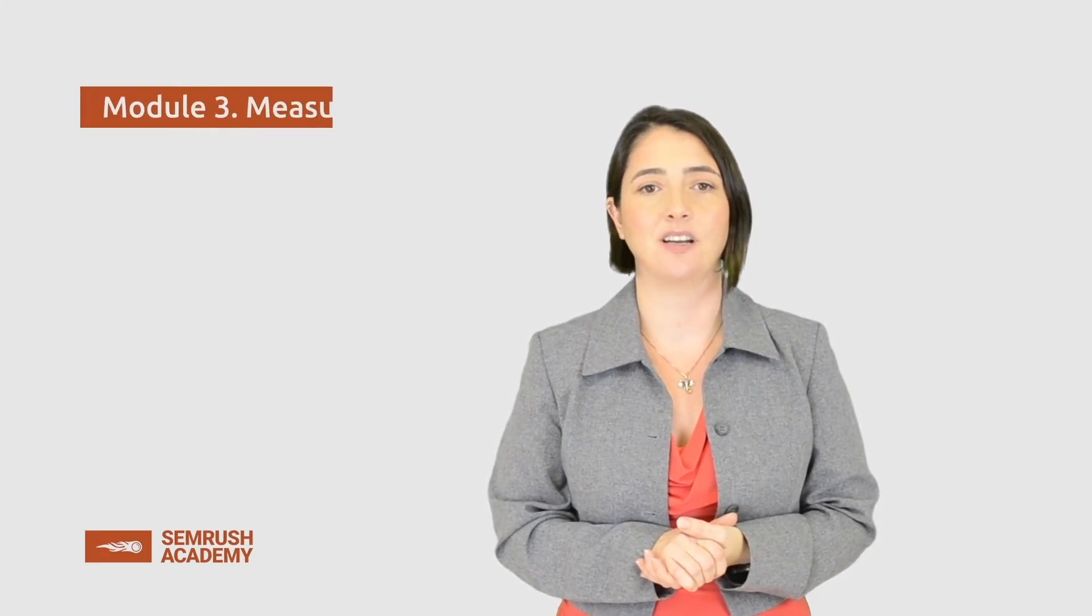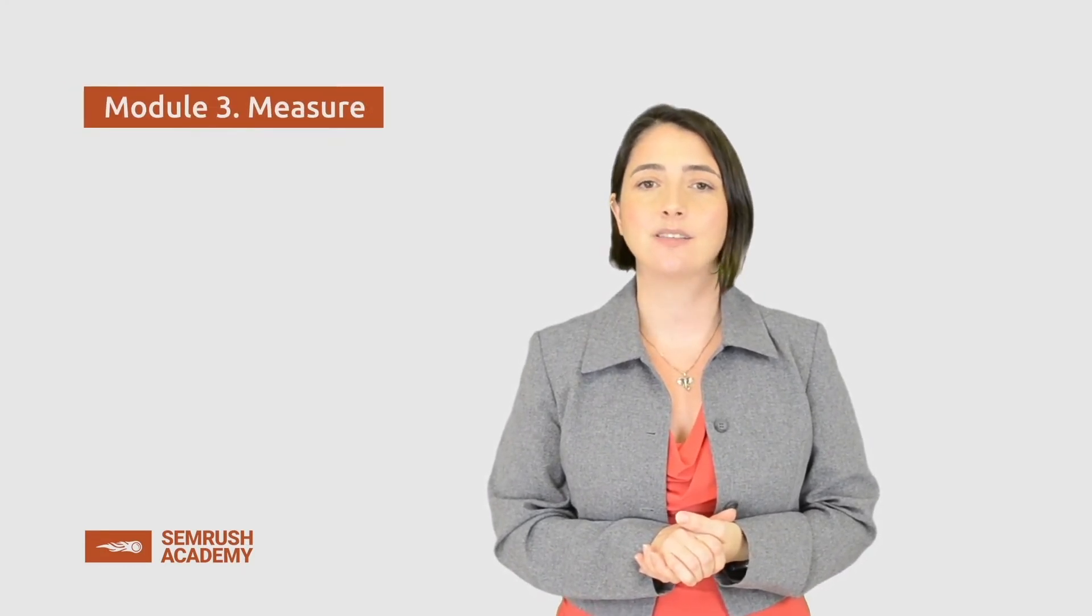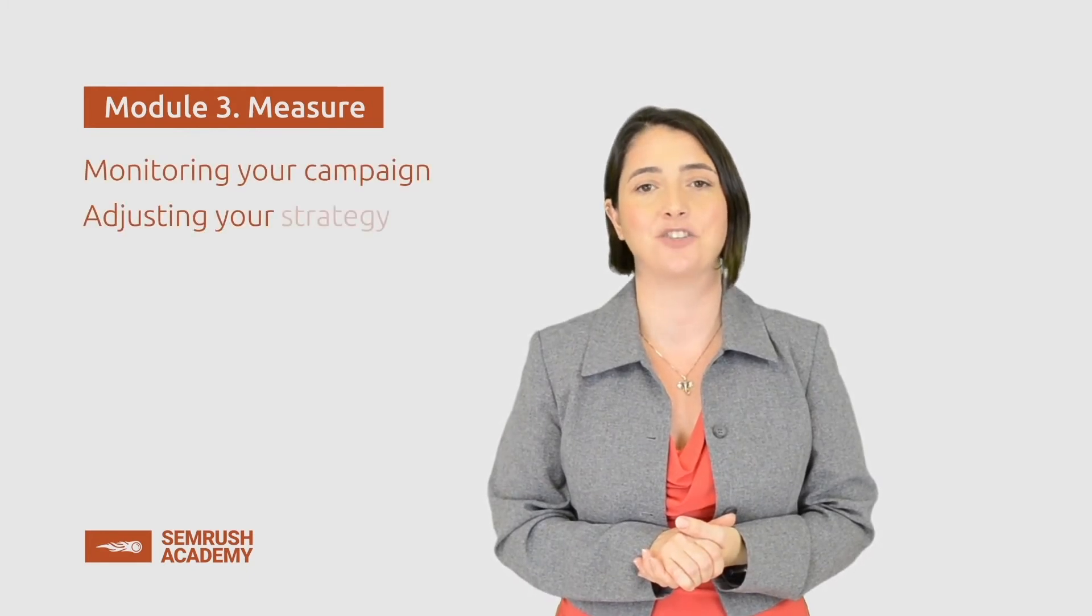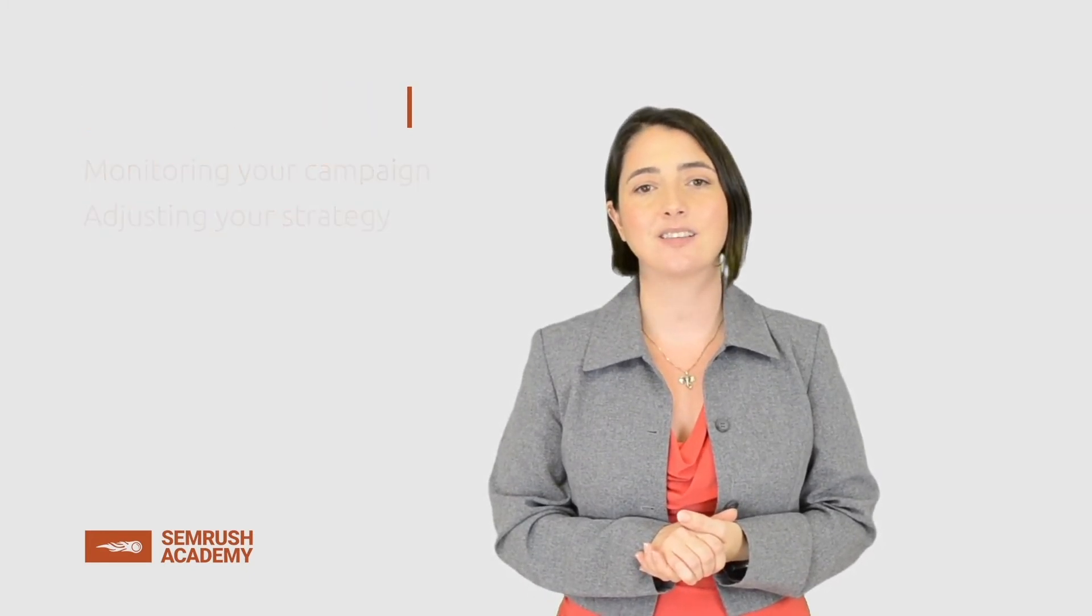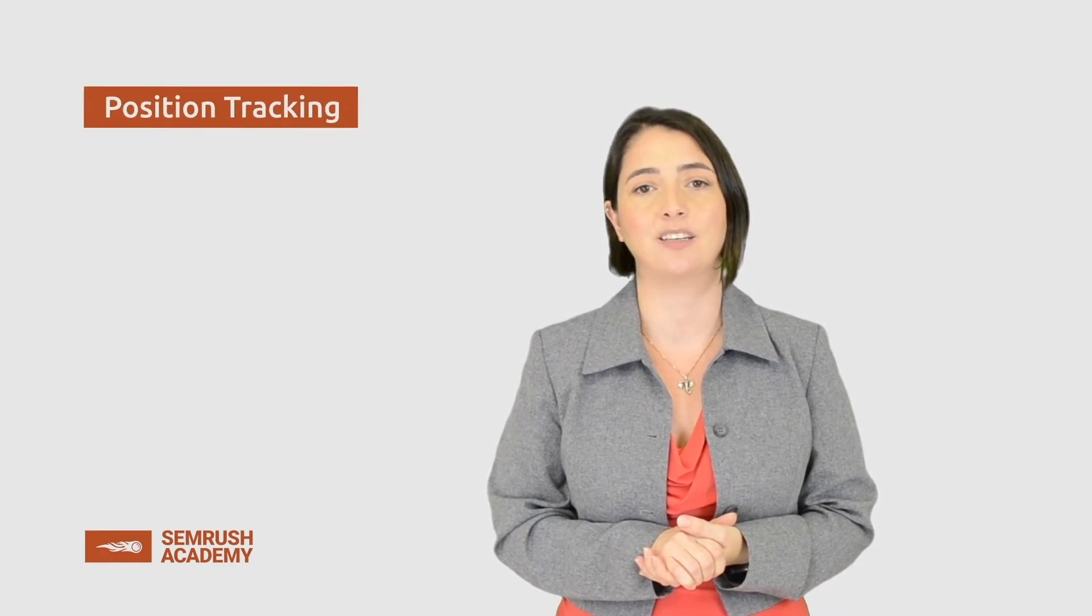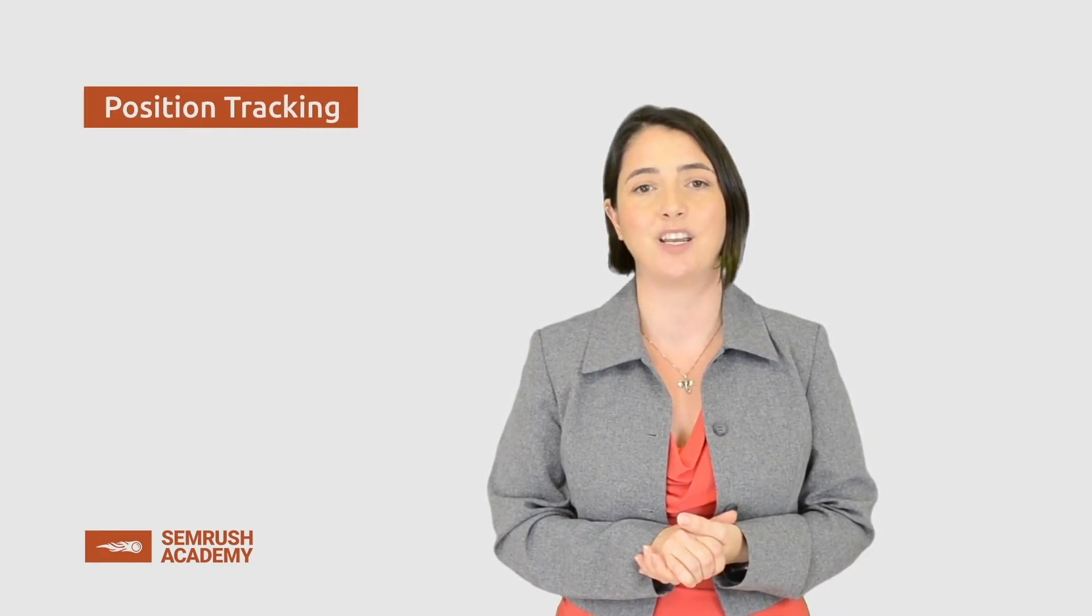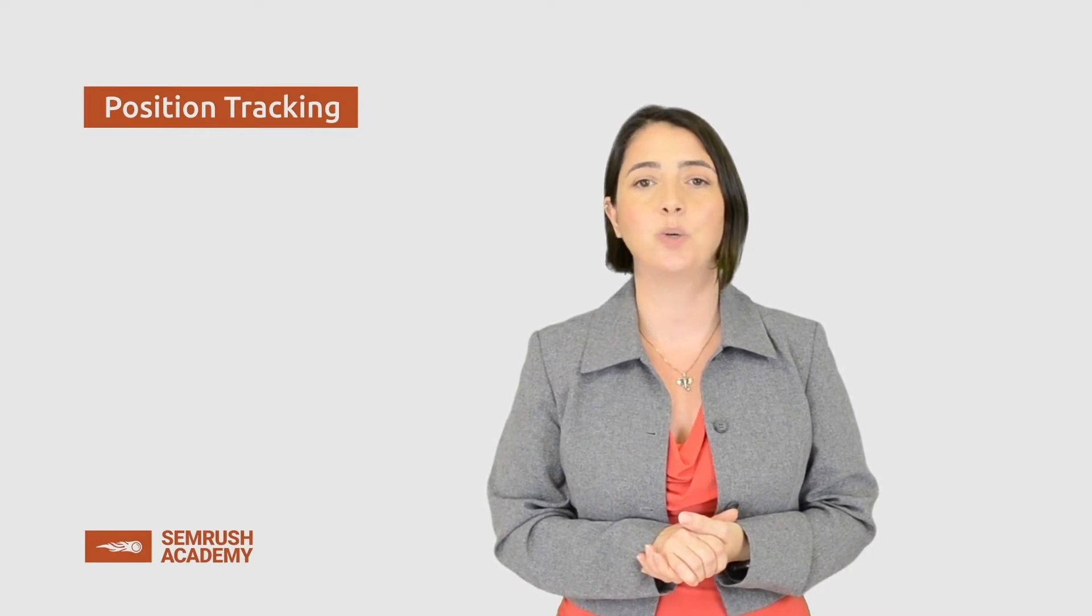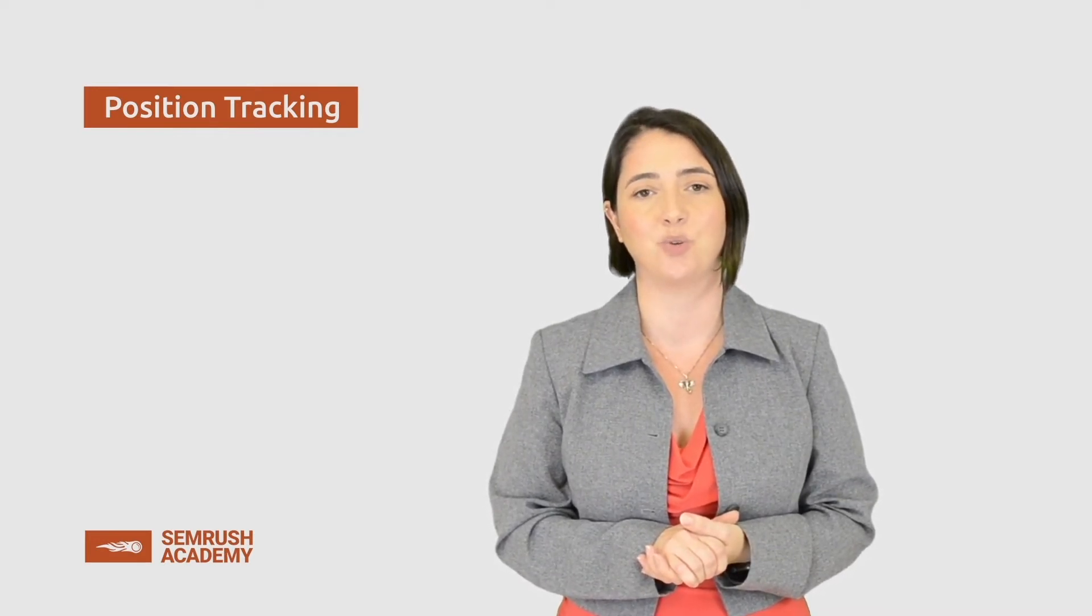Hello and welcome back to our course. This is the first lesson of the measure module. It is dedicated to monitoring your campaign and adjusting your strategy. In this lesson, we will learn how to use position tracking to monitor the progress of your rankings on search engines. To do this, we will use the data picked out from the Keyword Magic tool.